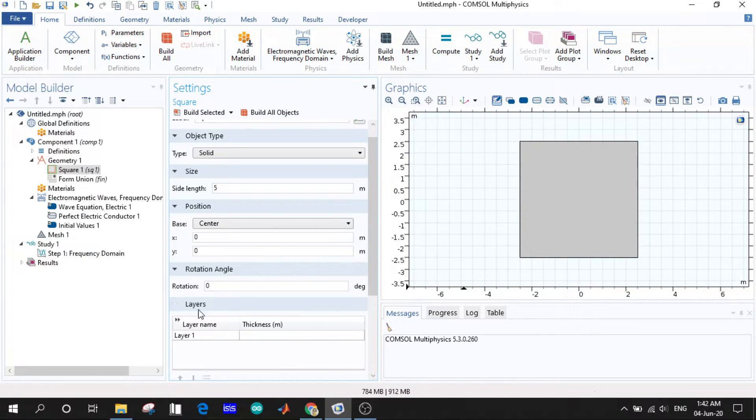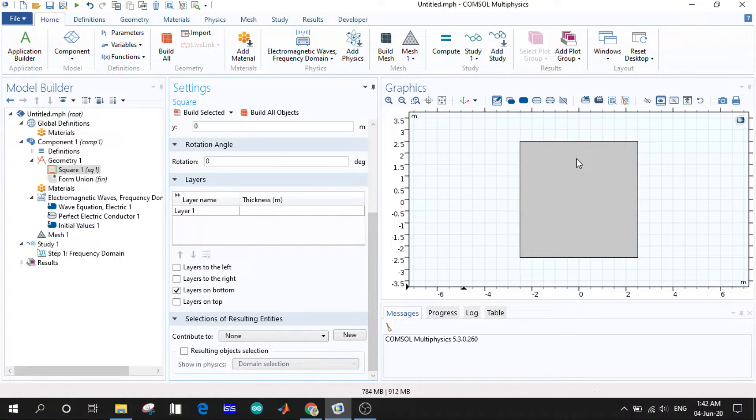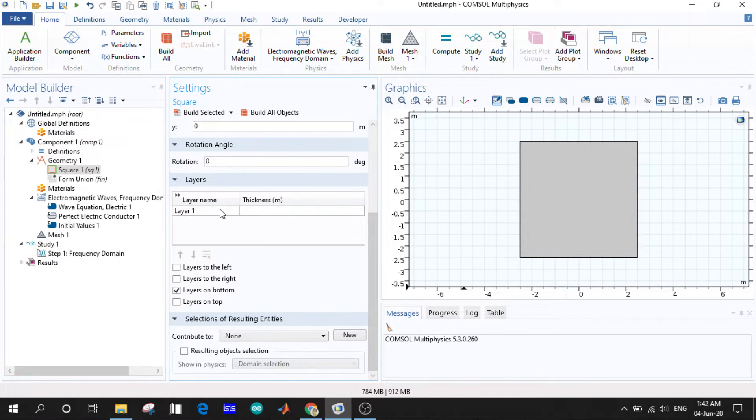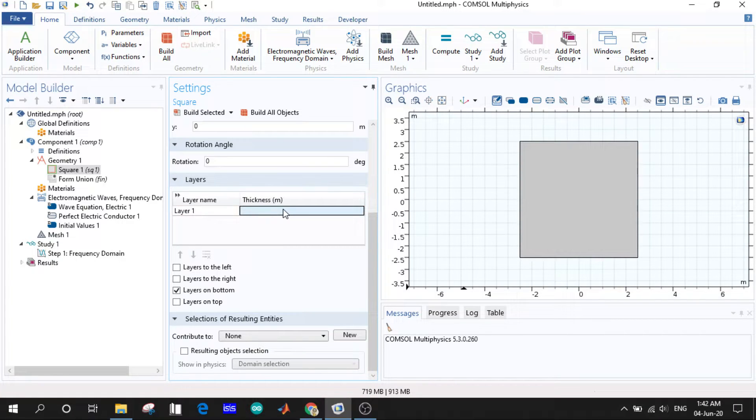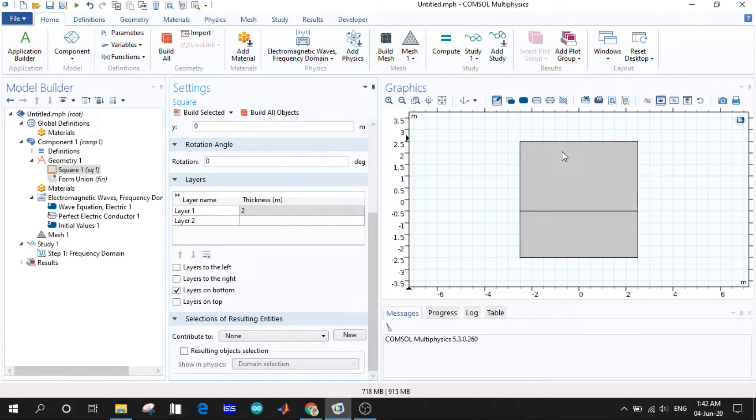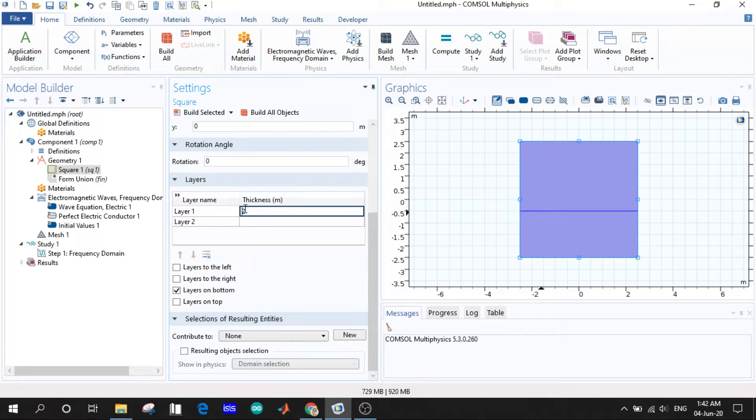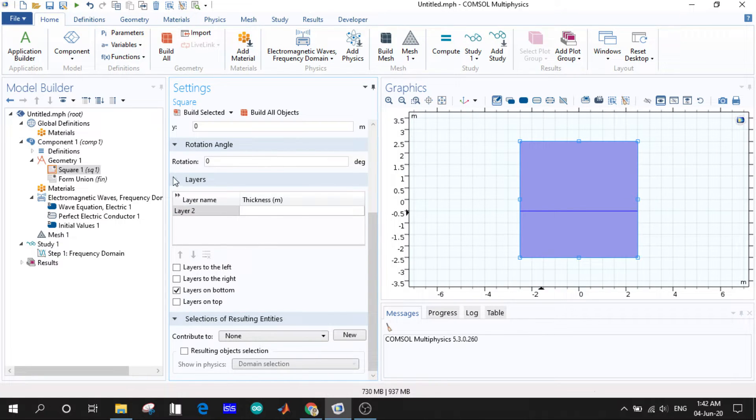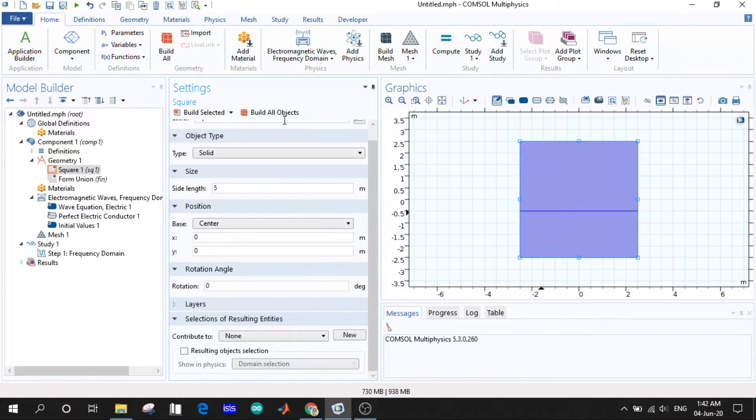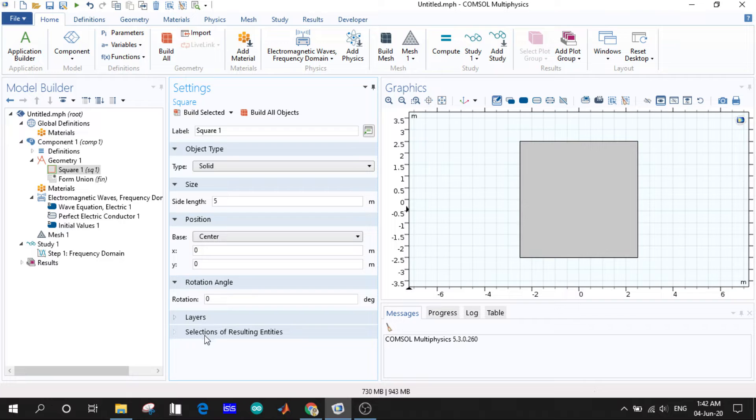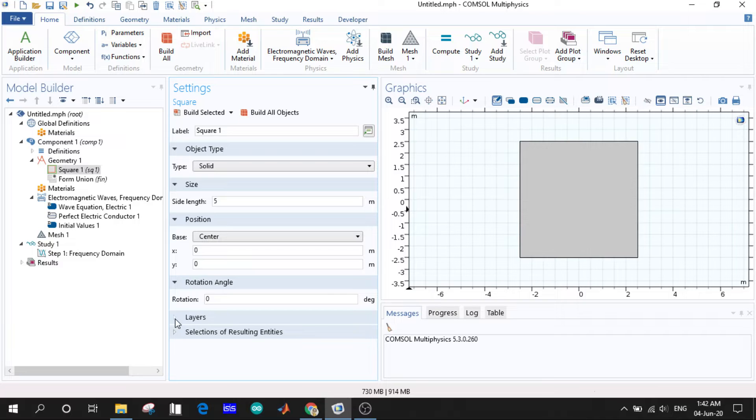Layers: you can create layers outside the object. If I define a layer of two meter thickness, let's see what happens. There's a layer of two meters, we can see it's created. We don't want layers so we will be deleting this and build our object.